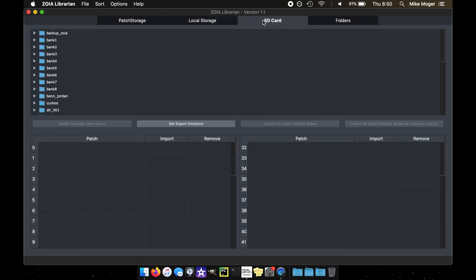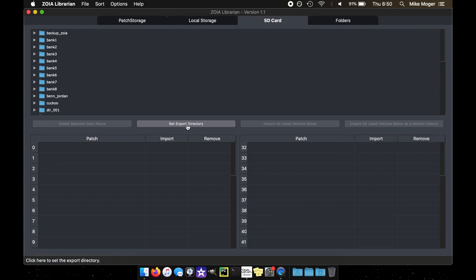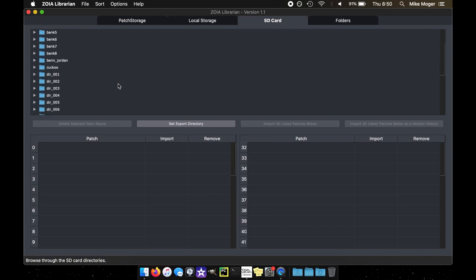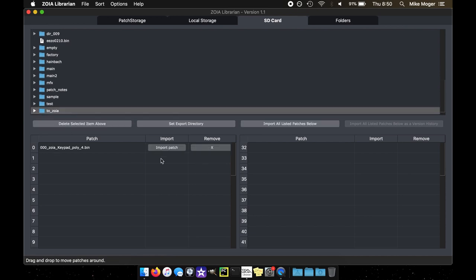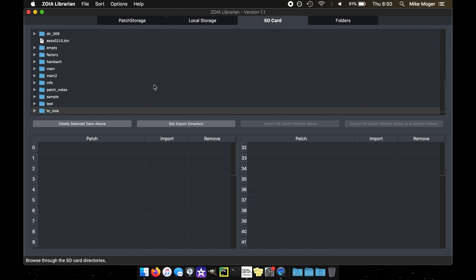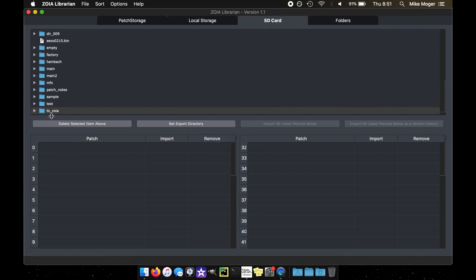We'll move on to the SD card. SD card has been retooled a little bit. The UI has been retooled. The buttons are now horizontal instead of vertical. We have an additional fourth button. If you remember previously, the exporting from local storage only went to this one to Zoya folder. We can set an export directory other than that. So when you click this button, it'll show you your SD root. And then you can pick a folder or you can create a new one to use for your export directory for that session. Otherwise, it'll default to this to Zoya folder.